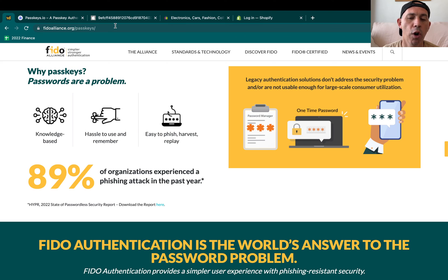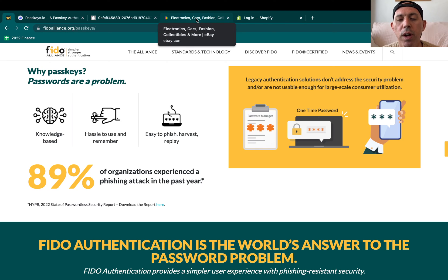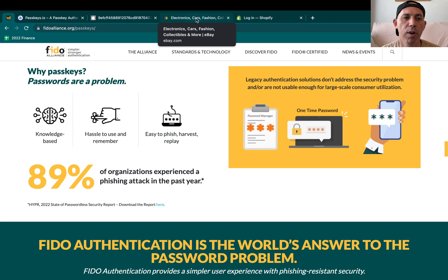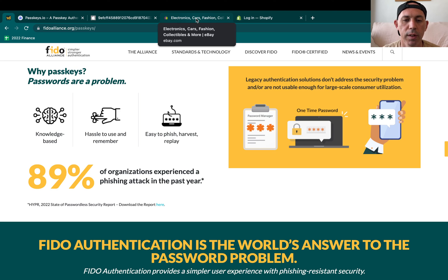That's pretty much it. I hope this is clear and that you're as excited as I am. Try using PassKeys on your Shopify, eBay, or Yahoo accounts to get a feel for how it works. Make sure to secure your passwords no matter what, even if you don't use PassKeys. This was a quick, non-technical introduction — let me know what you think about this video and about PassKeys in the comments. If you liked it, share, subscribe, and ask questions. Much appreciated!